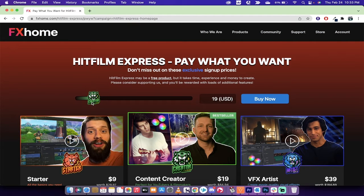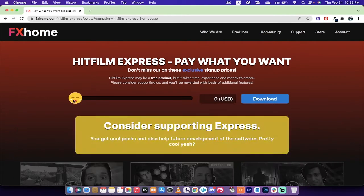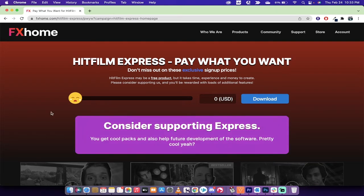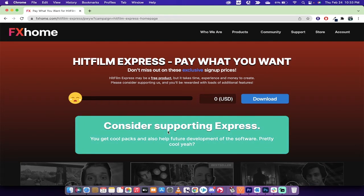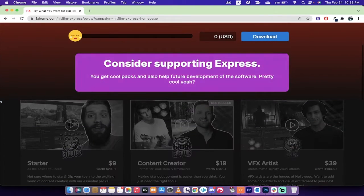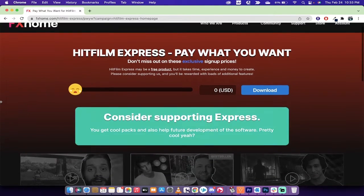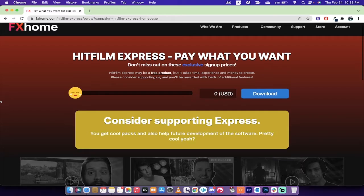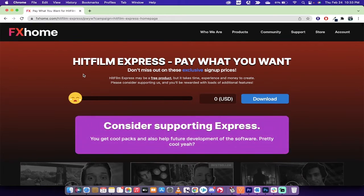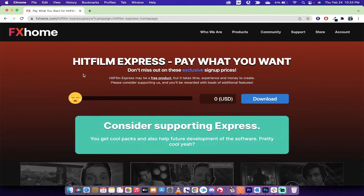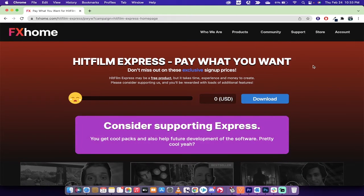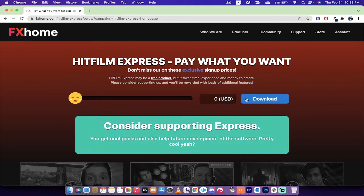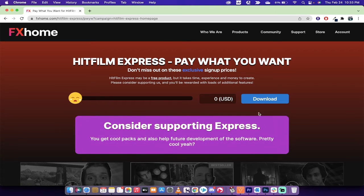It'll give you this slider. What you need to do is move that slider right to the left. It says consider supporting them, and I do agree you should support them. But if you're just doing this as a one-time thing or you're not sure and you want to try the software out, this is all you have to do. Move it to the left, click download.